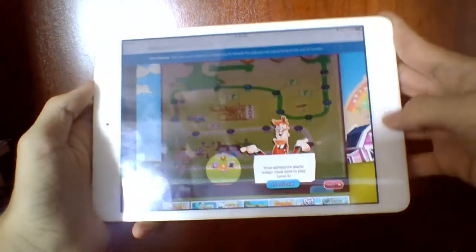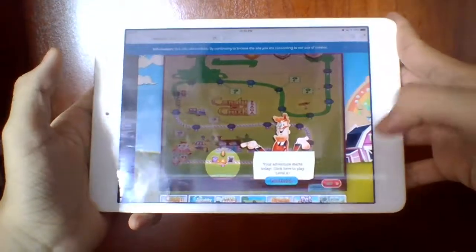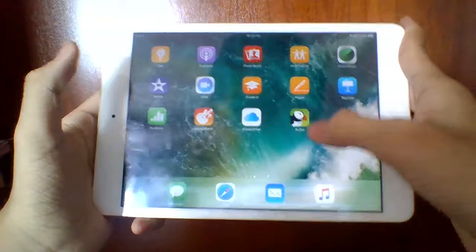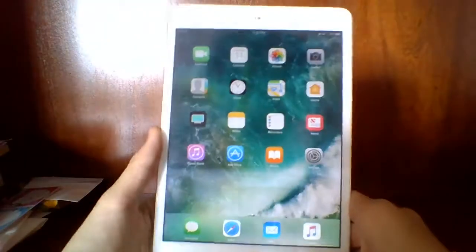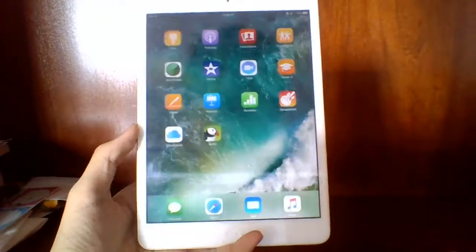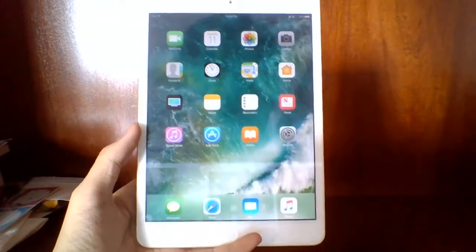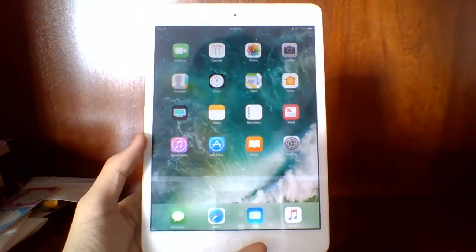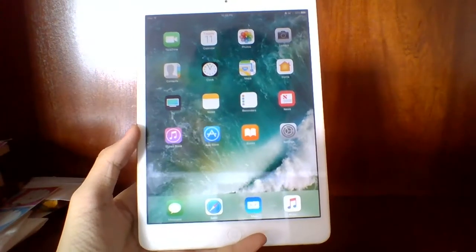And that is how to get Flash games working — just use the Puffin browser or the Proton browser. That's particularly how to play Flash or HTML5 games on any mobile device. I hope you enjoyed, thanks for watching, and I'll see you next time.